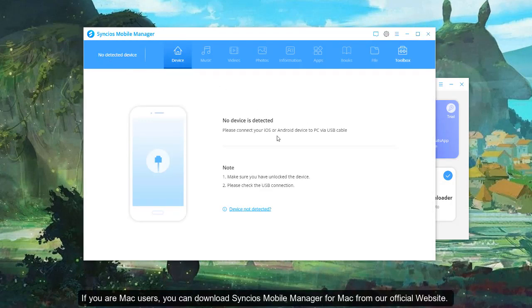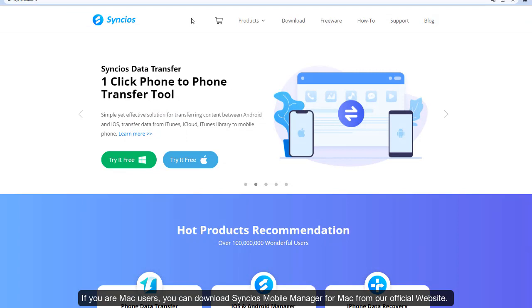If you are Mac users, you can download Syncios Mobile Manager for Mac from our official website.